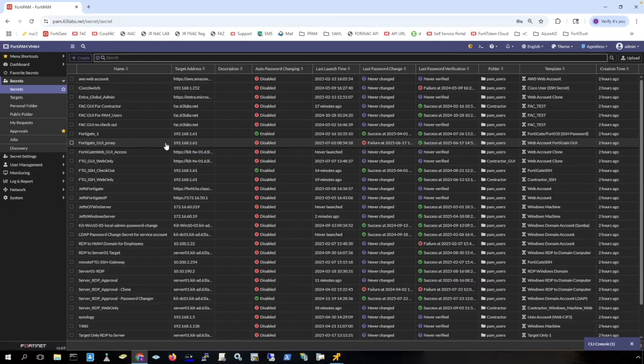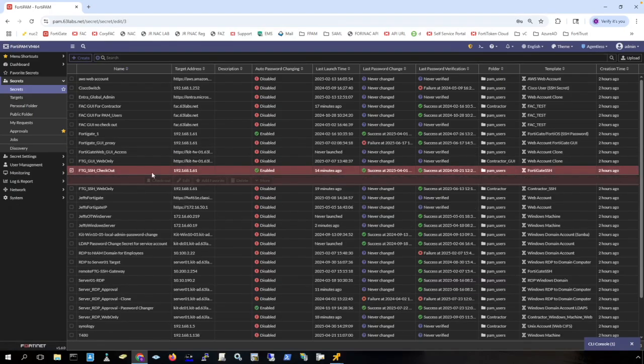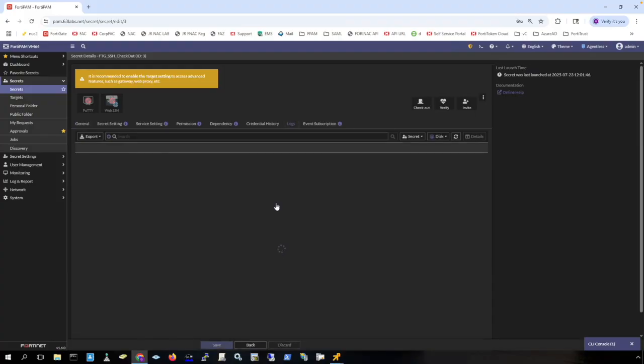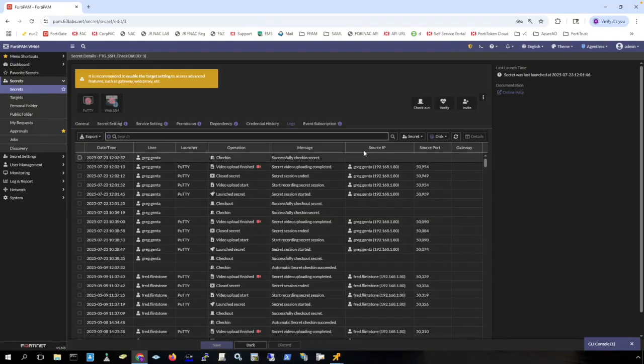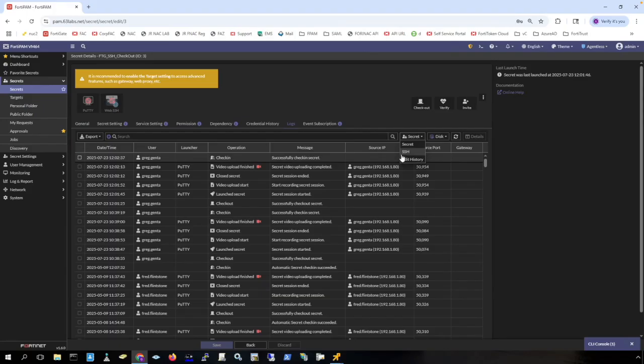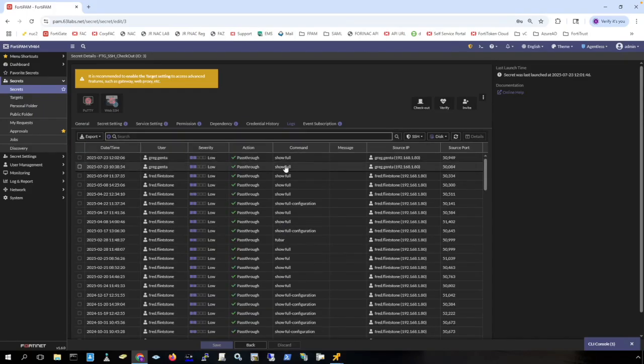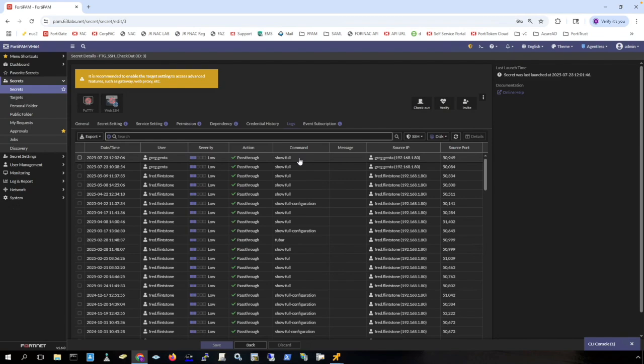You can also view logs by going to the secret. Here is where you can see the SSH filter and you can see the commands that I have run on this machine. So FortiPAM does keep a full log of the SSH commands on a secret that is using SSH.